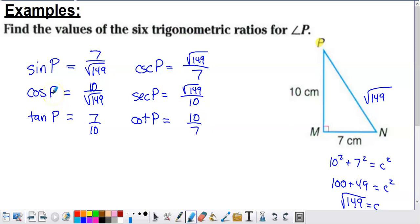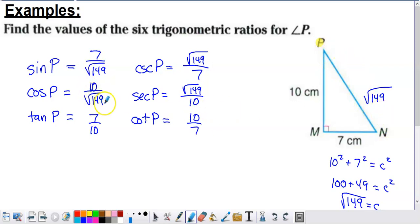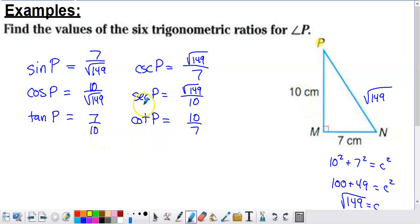For cosine of P — CAH, adjacent over hypotenuse. Adjacent to angle P is 10 centimeters, and the hypotenuse is the square root of 149, so cosine of P equals 10 over the square root of 149. For tangent of P — TOA, opposite over adjacent — that's 7 over 10. Then secant is the reciprocal of cosine, giving the square root of 149 over 10, and cotangent is the reciprocal of tangent, giving 10 over 7.